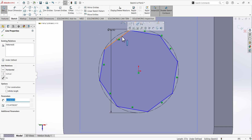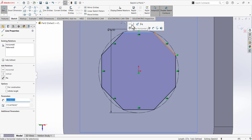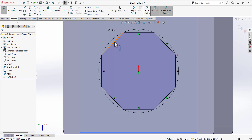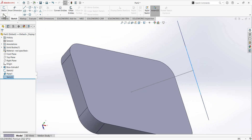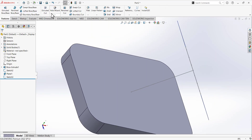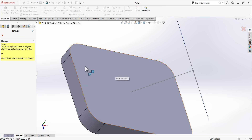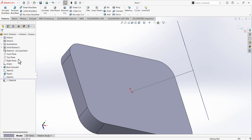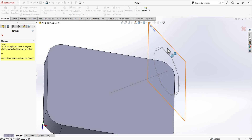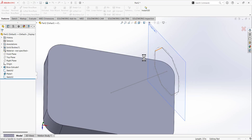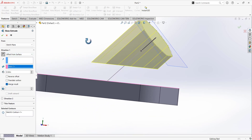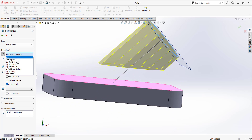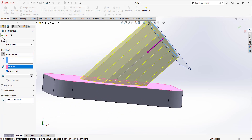Next, select either this side or that side and add a relation to make it horizontal or vertical. Exit the sketch. Now use the Extrude tool, select this sketch, and extrude it up to the surface — set it to go up to this top surface. Confirm with the checkmark.